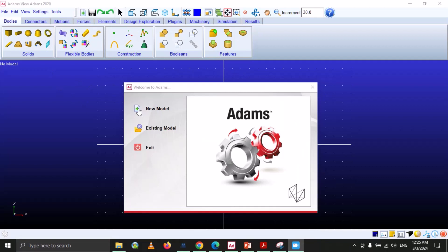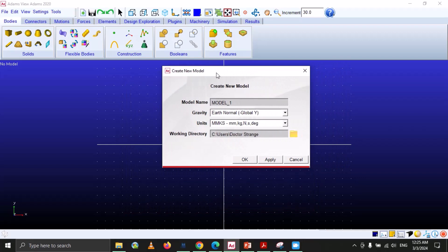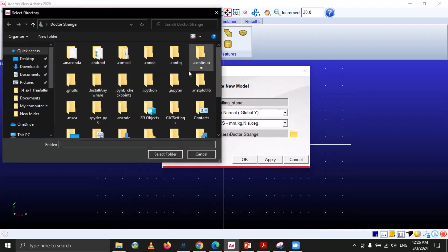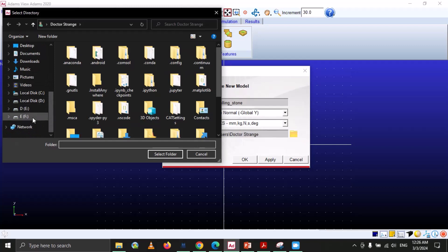Let's do the modeling in MSC Adams View. Open MSC Adams View and here we will select new model, so the create new model window will pop up. Here we will name it 'free falling stone', select gravity by default, select the unit MMKS, and specify the directory where we want to save this data.